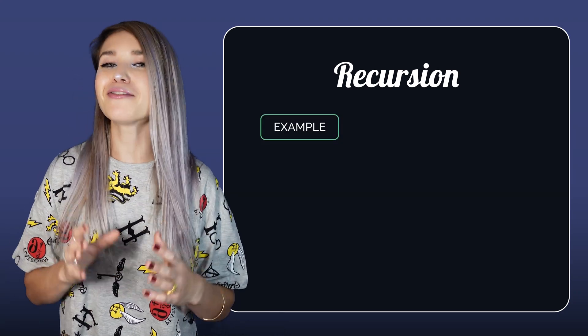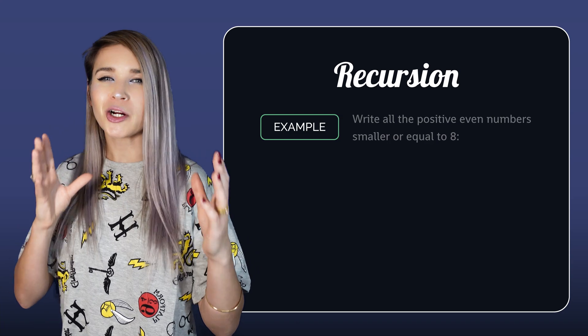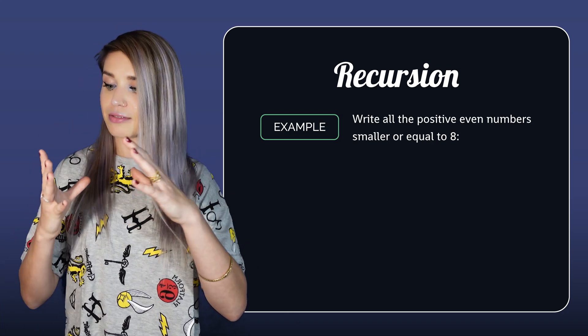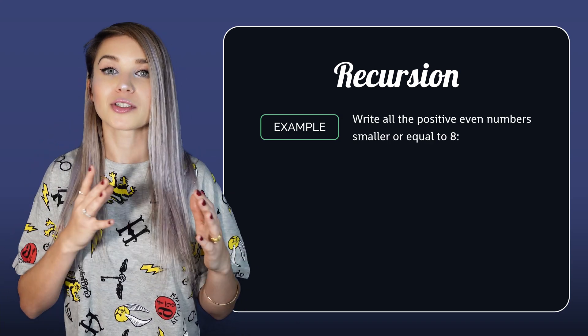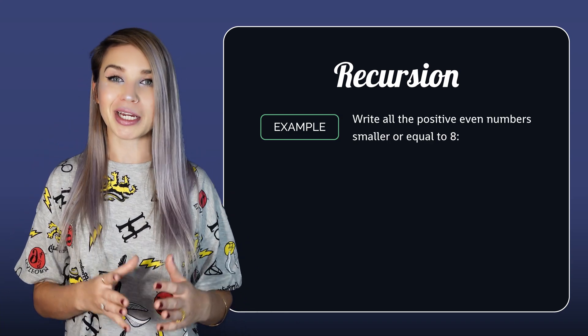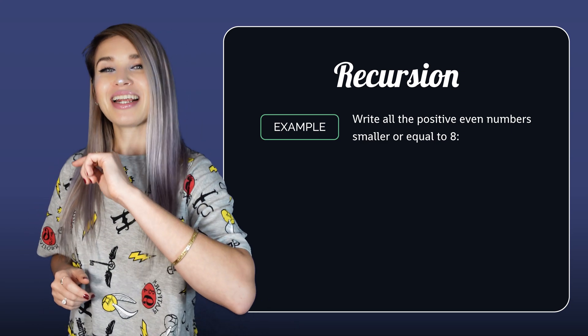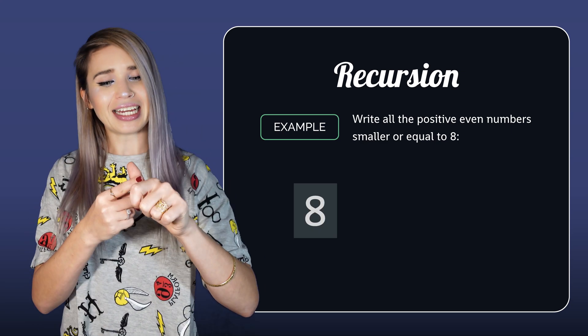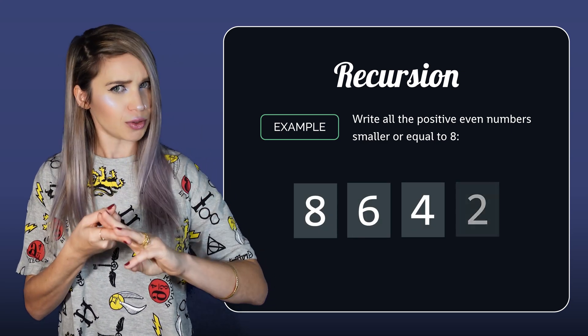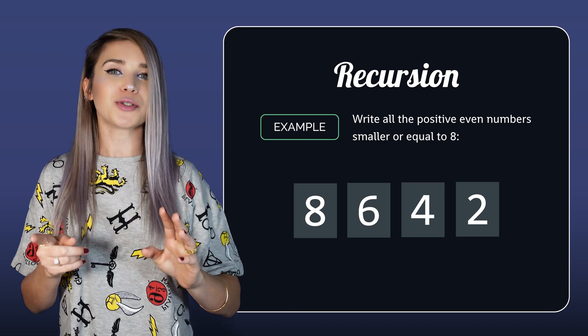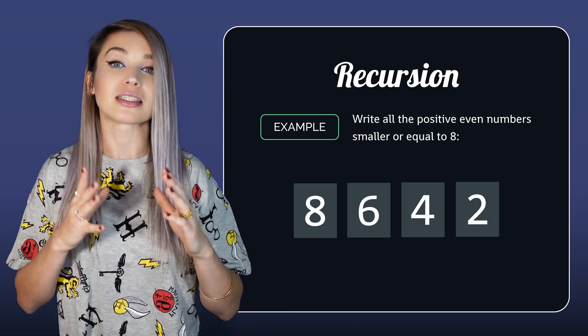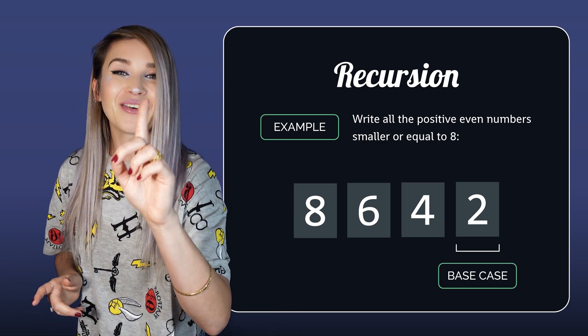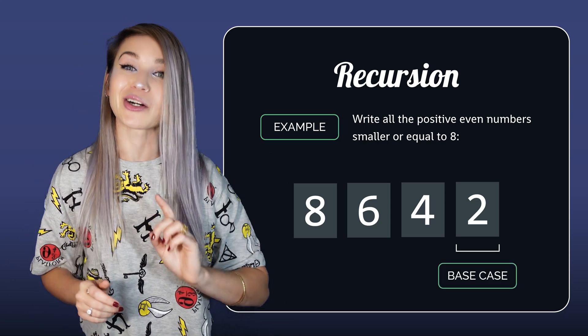For example, if we want to recursively write all the positive even numbers smaller or equal to 8, we will get a list of 8, 6, 4, and 2, where 2 represents the base case. Now let's see how it looks like in code.